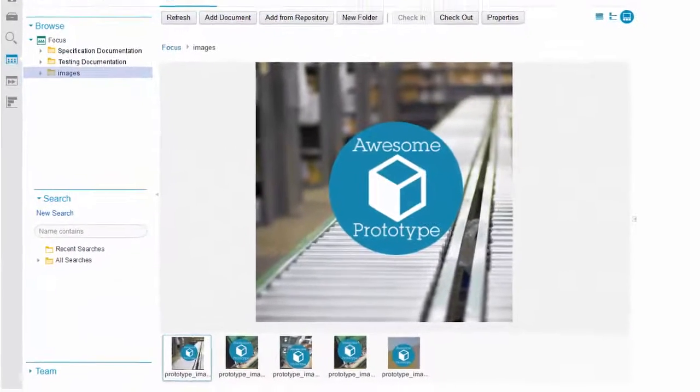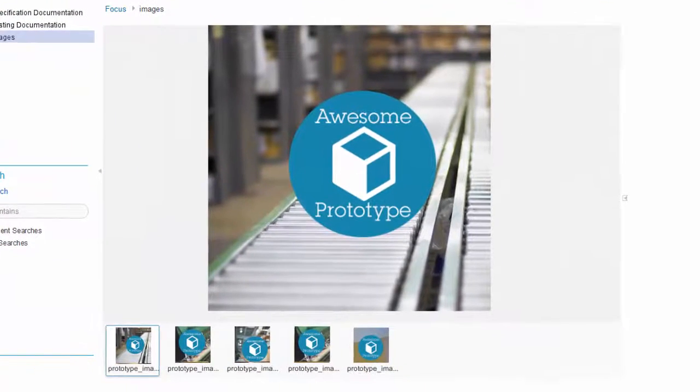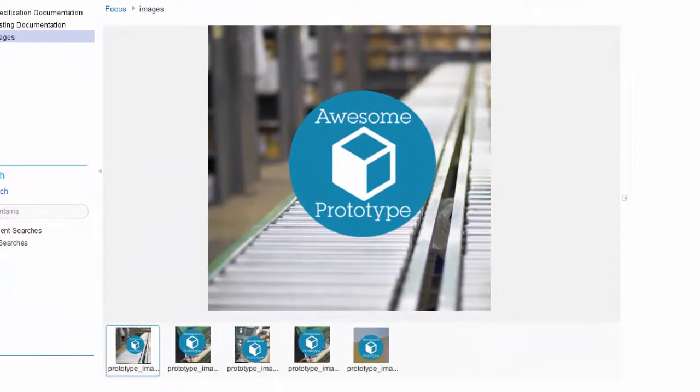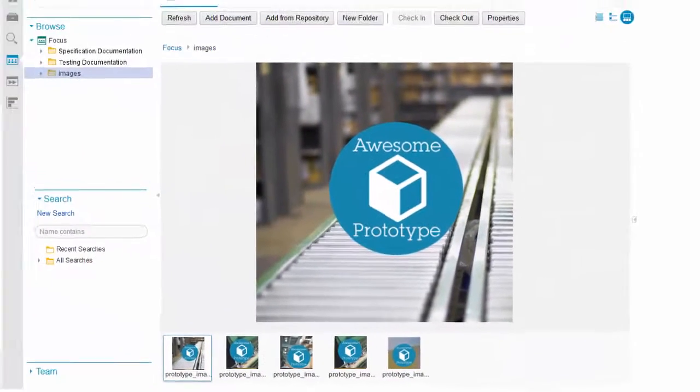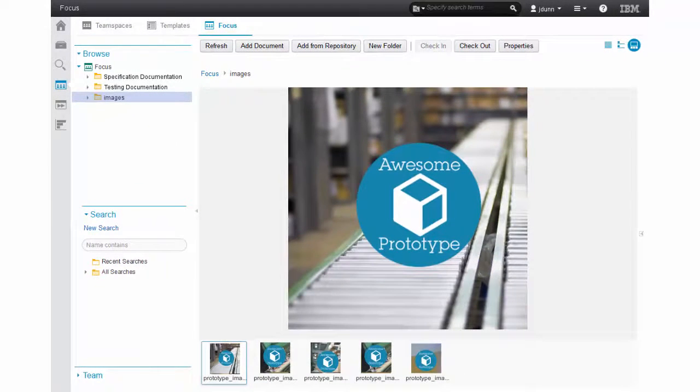Directly from the web client he views the new images of the prototype. He is very satisfied and is looking forward to showing the photos to the test team.